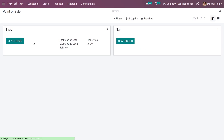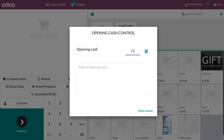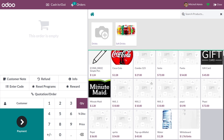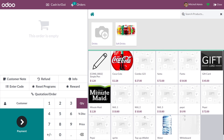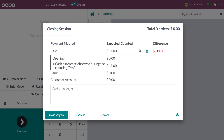Let me go back and open a new session, giving the opening cash. You can see the products only under the categories Drinks and Soft Drinks. As I've restricted the categories in the POS session of the shop, only the products under these categories are allowed to be sold. This is how you restrict a product category in POS of Odoo 16.